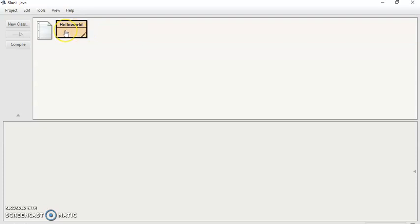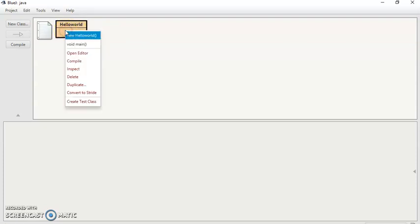And now click on the file. Right click on the file and click on the file.